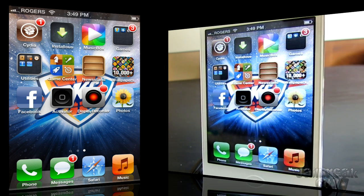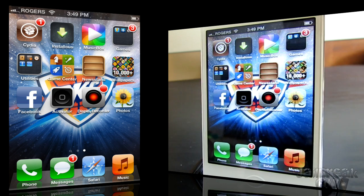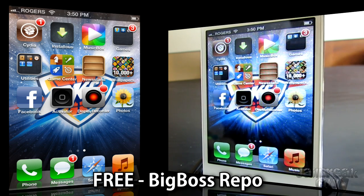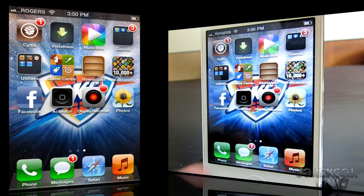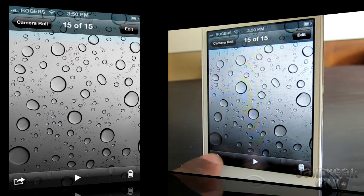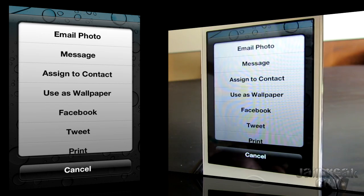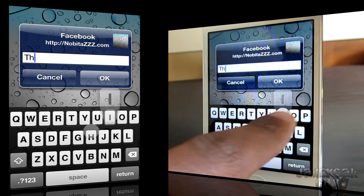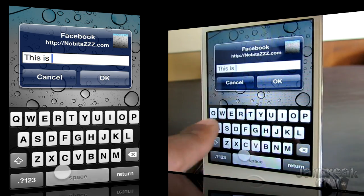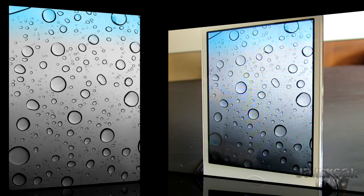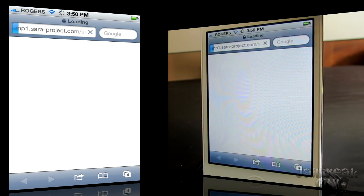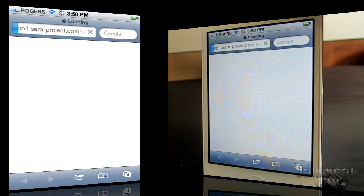Next up, I decided to make my iPhone white and change the theme. The next tweak is called Facebook This, and it's free from the Big Boss Repo. It's basically the answer to iOS 6's Facebook integration, but for iOS 5. You can bounce into your Photos application, select a photo you want to share on Facebook, tap the Share button on the bottom left corner, then tap on Facebook, put in a little message, and tap OK.